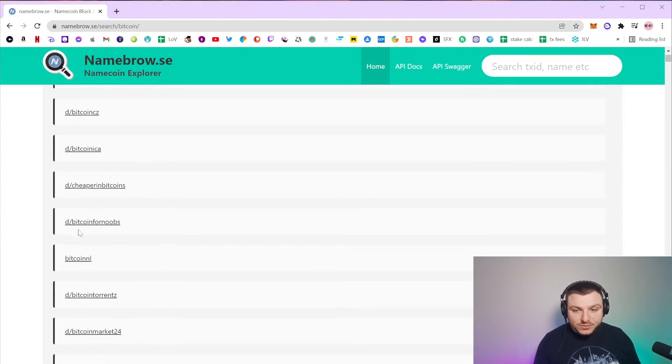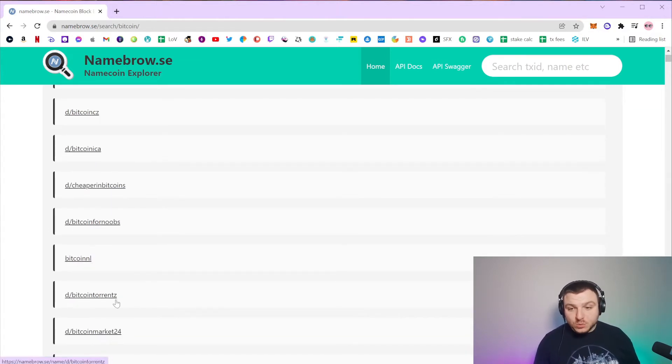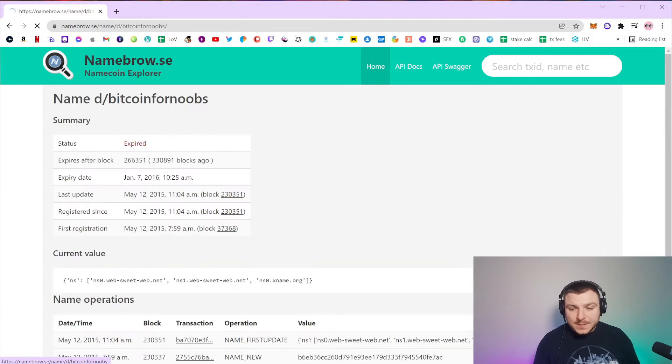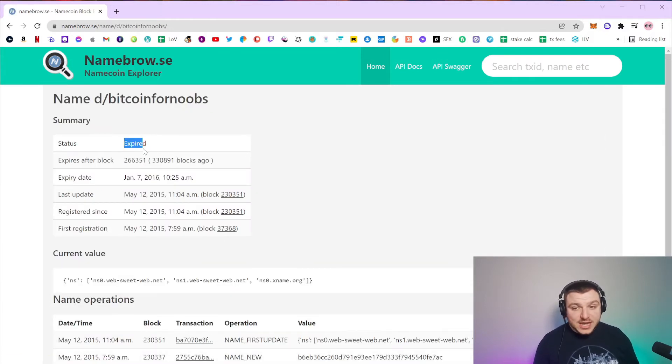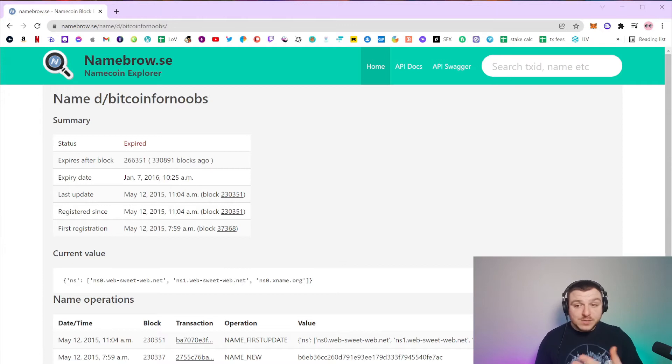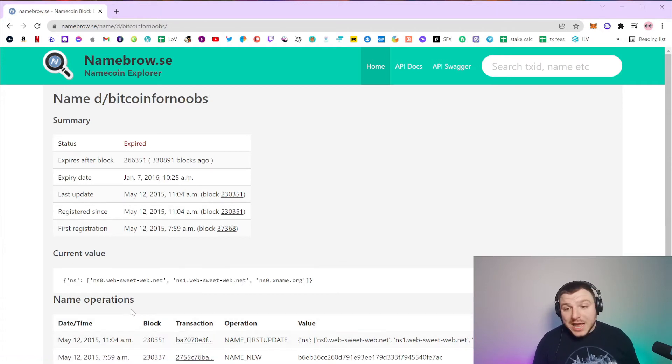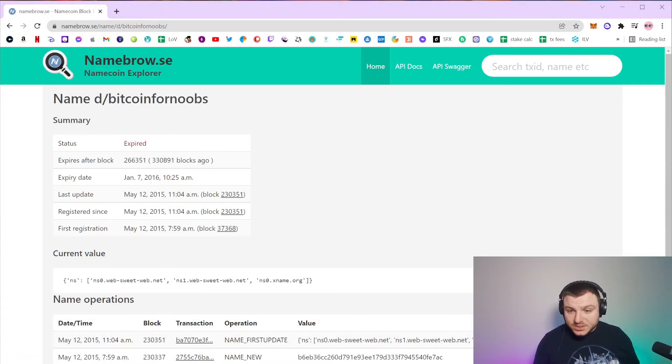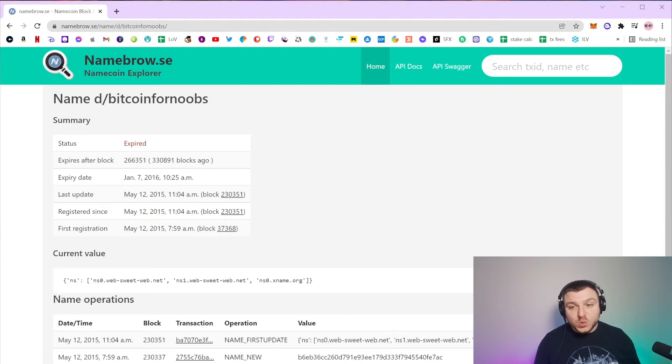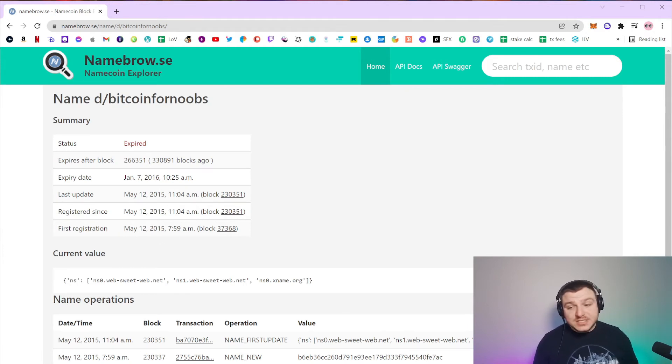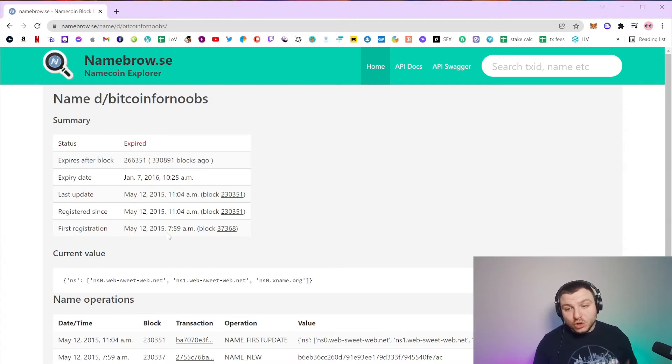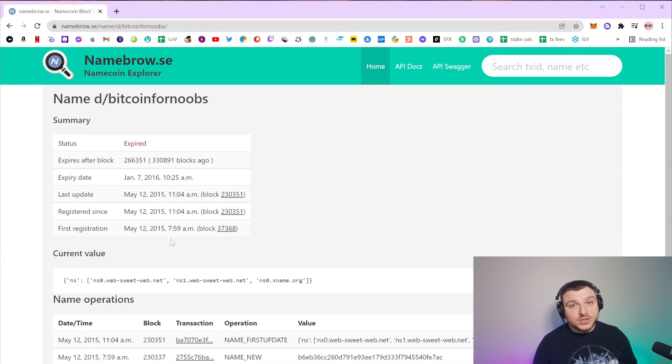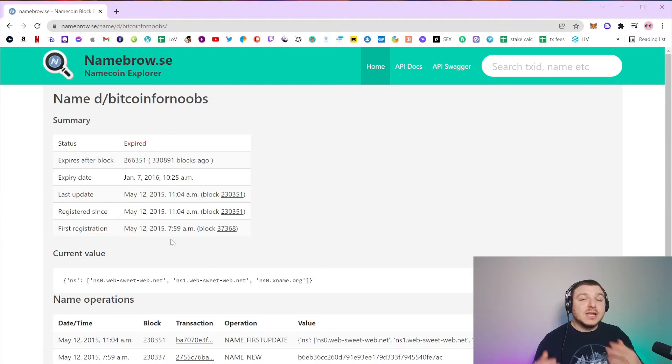So let's say for example Bitcoin for noobs, we'll click on that. And so the status is actually expired, meaning that you could actually buy this name right now. However, the first registration was on May the 12th, 2015, which means that this name is not one of the 2011 OG early Namecoin names.